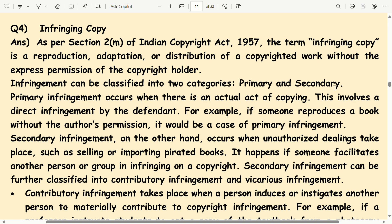Secondary infringement, on the other hand, occurs when unauthorized dealings take place, such as selling or importing pirated books. It happens if someone facilitates another person or group in infringing on a copyright. Secondary infringement can be further classified into contributory infringement and vicarious infringement.